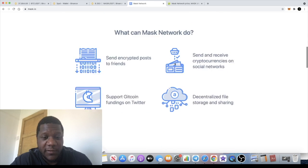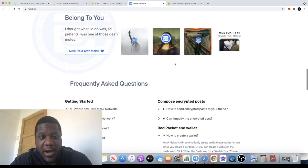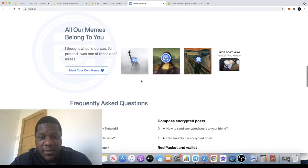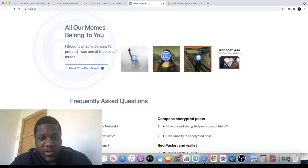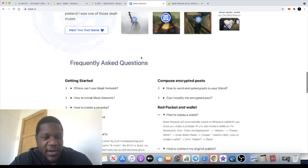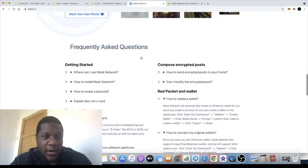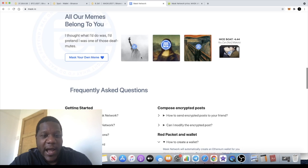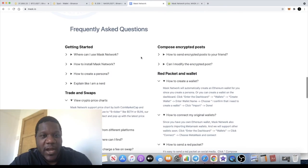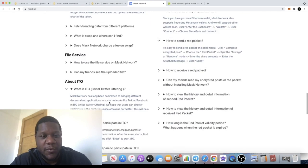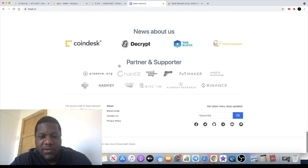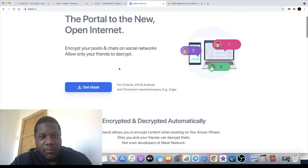There's something about making your own memes with the Mask logo on the Mona Lisa, on the Statue of Liberty, and stuff like that. I guess they're trying to add that fun aspect to it as well. There are frequently asked questions, of course. We've been through some of them, but you can do your own research right here on the website.